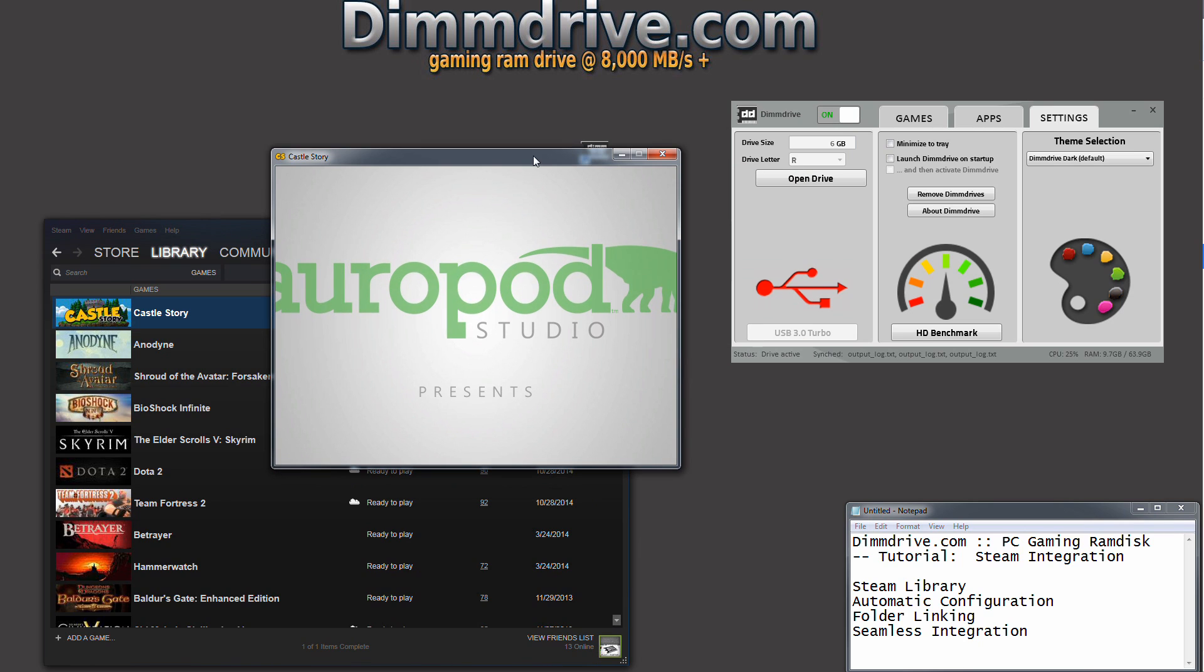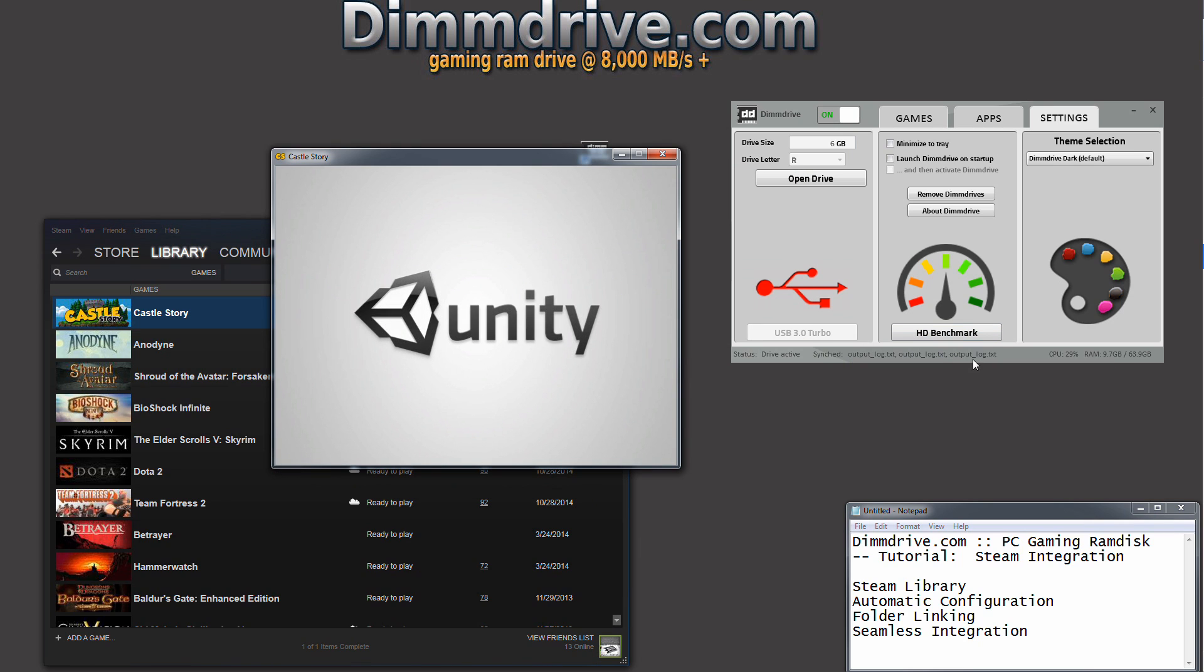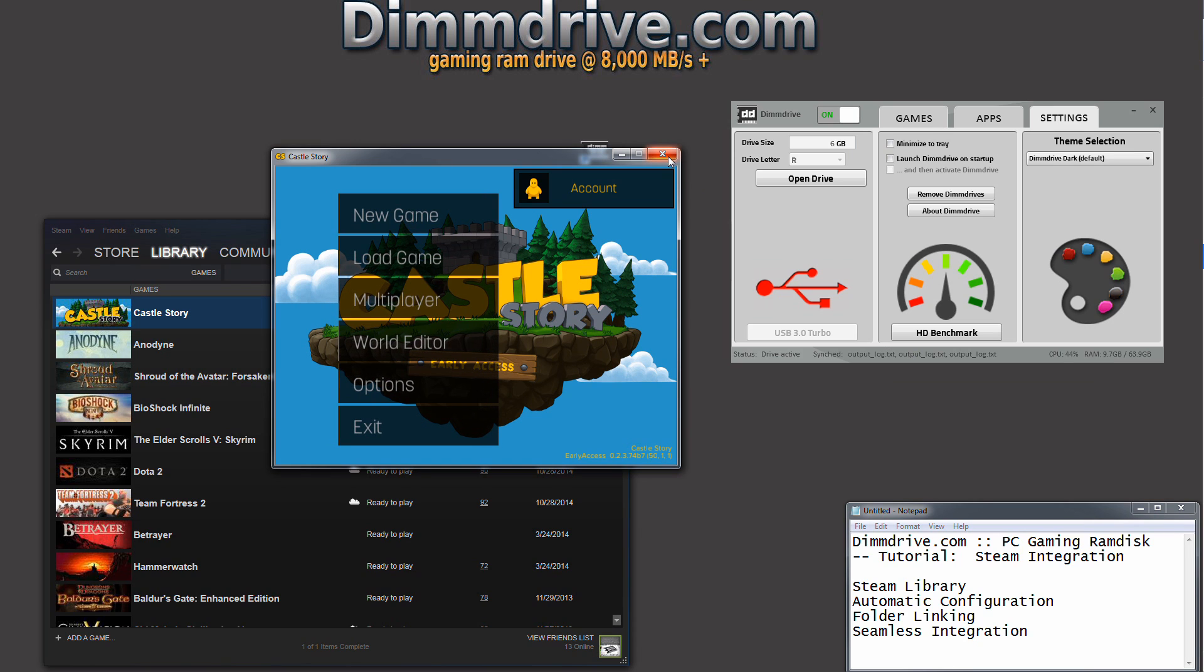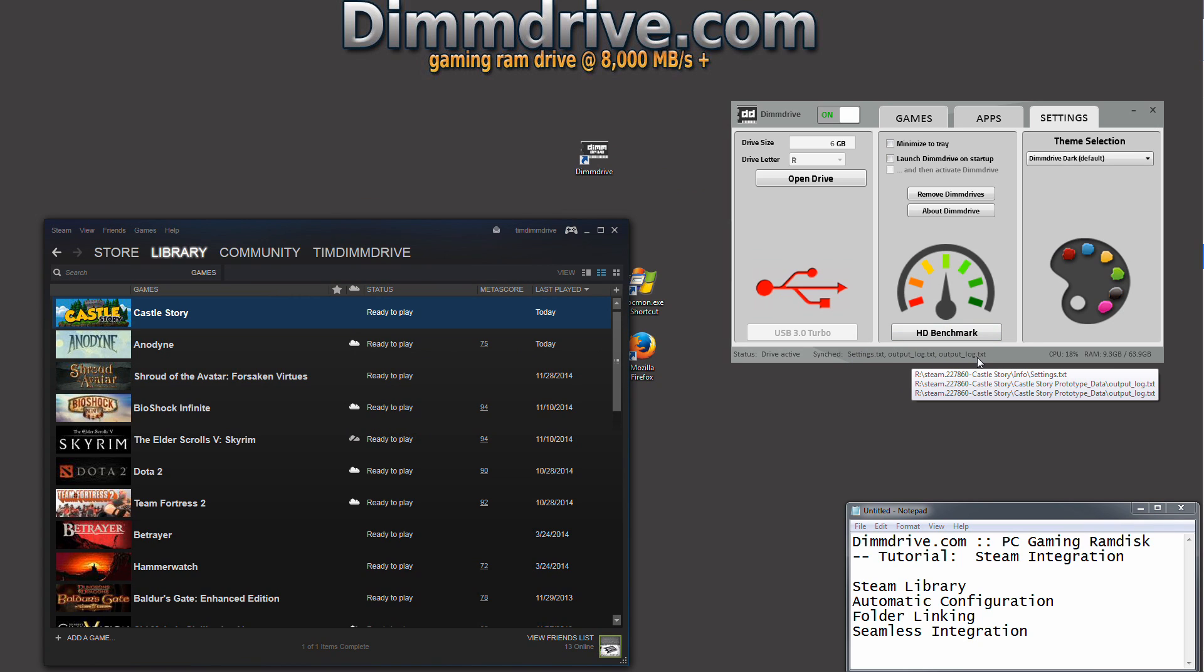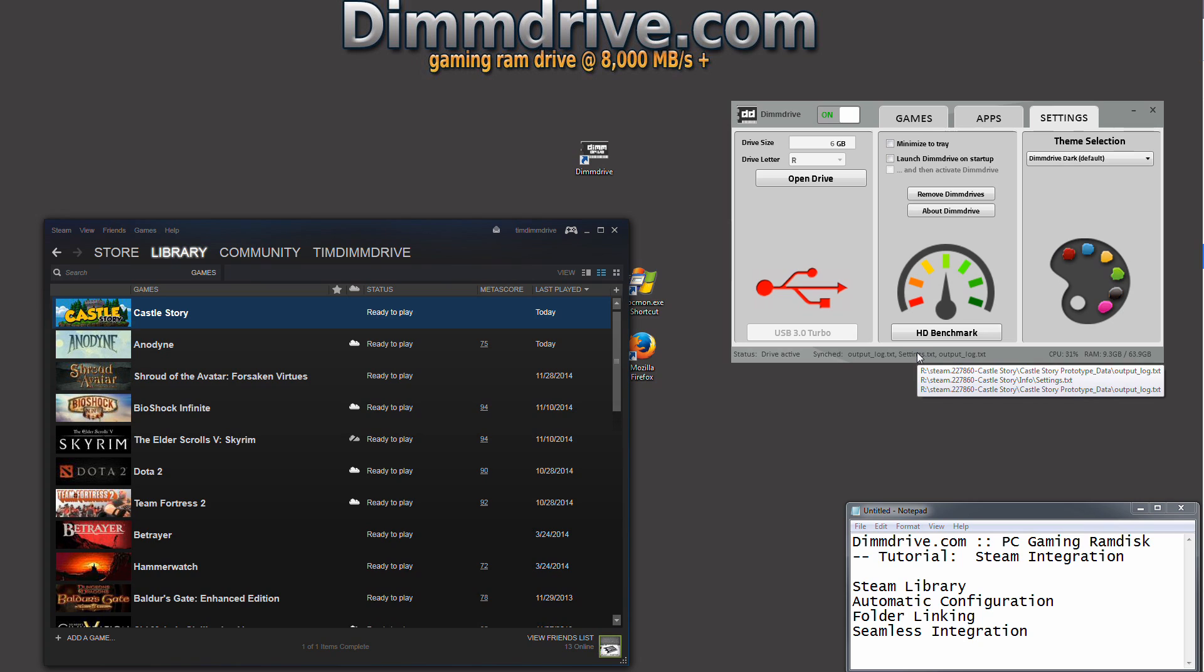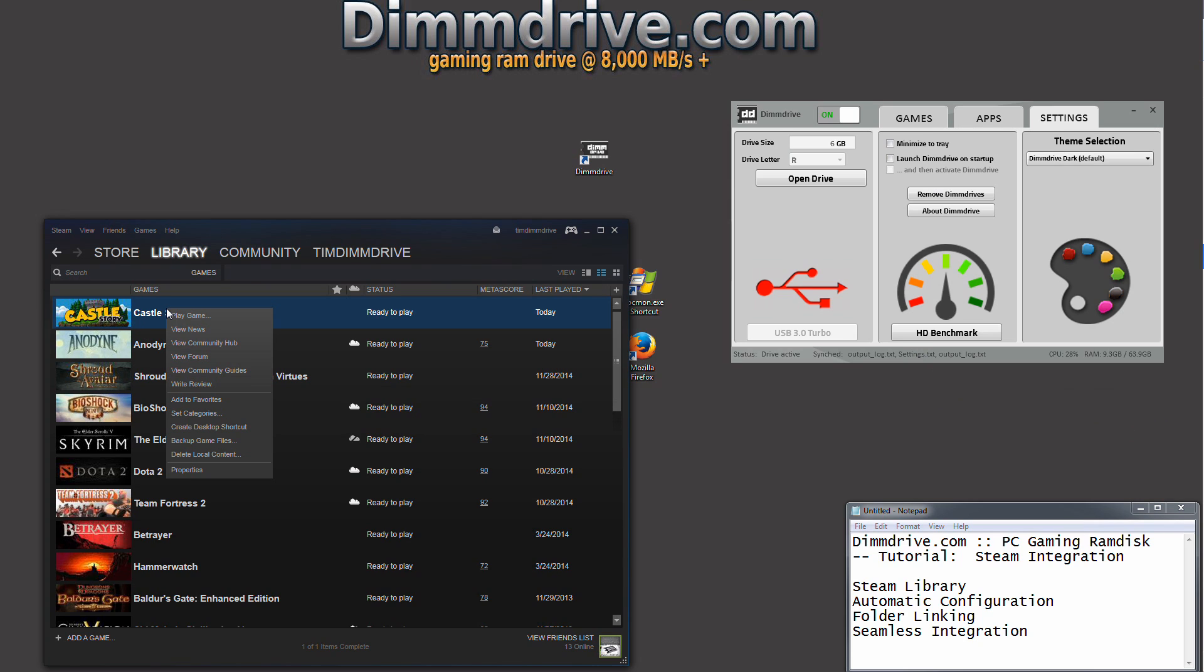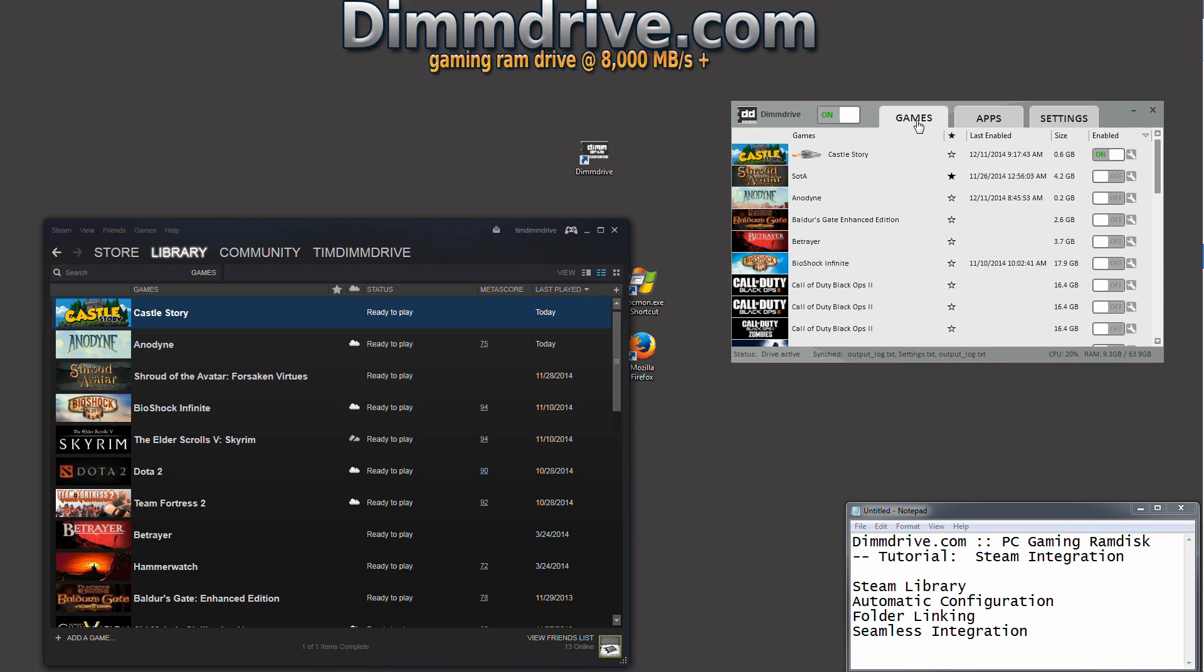Take a look at Synced down here. We have output log, a whole bunch of output log files here. When we close CastleStory, CastleStory writes a settings file, see the settings.txt, and it writes some log files. Now remember, we changed the settings to be a smaller game window. Because we changed that, DimDrive writes that file automatically back to the traditional hard drive that you have CastleStory installed on. So now if our computer turned off, nothing would be lost. Those settings would be saved. And that's just one of the ways that DimDrive will integrate with Steam.